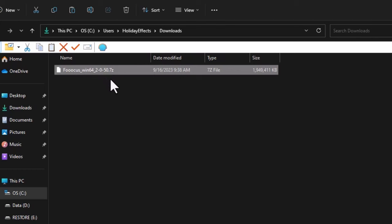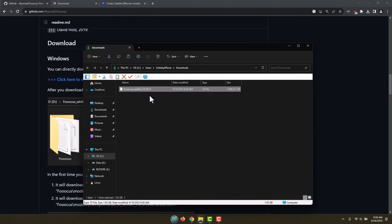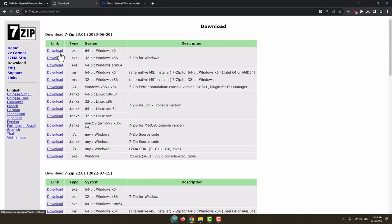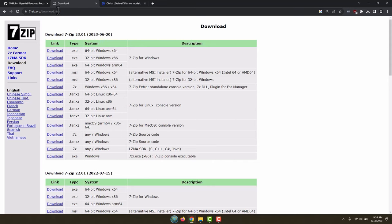7-zip is an open-source, free zipper and unzipper program. You can also use the newer version of WinRAR too. Right here is the 7-zip download page, and I'll have a link in the description. You would basically pick the 64-bit Windows version, download it, and the installer is super easy. Just click next a couple of times and it will be installed.